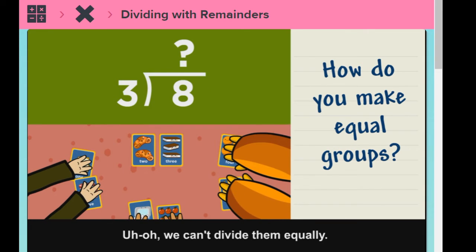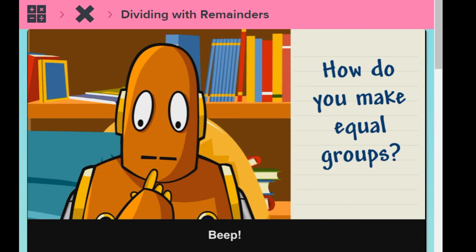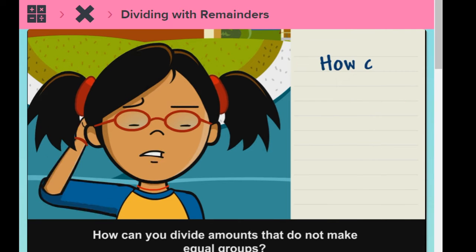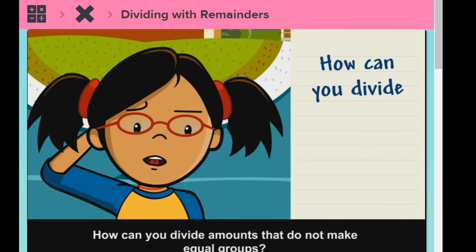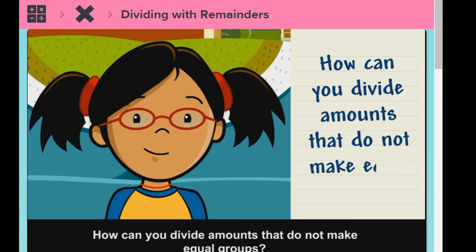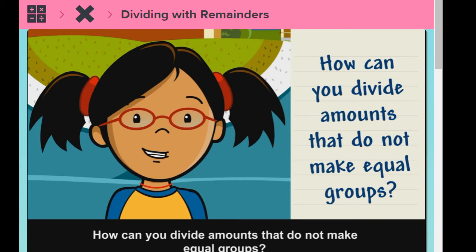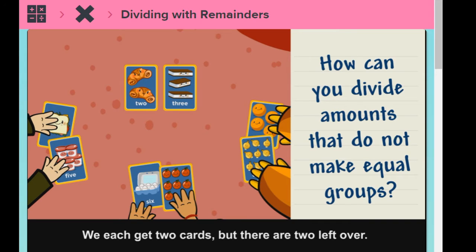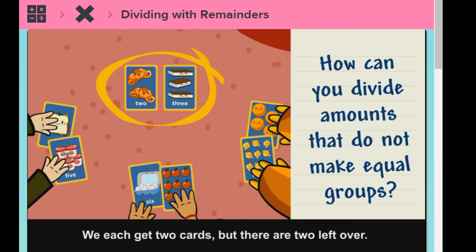Uh-oh. We can't divide them equally. How can you divide amounts that do not make equal groups? We each get two cards, but there are two left over.